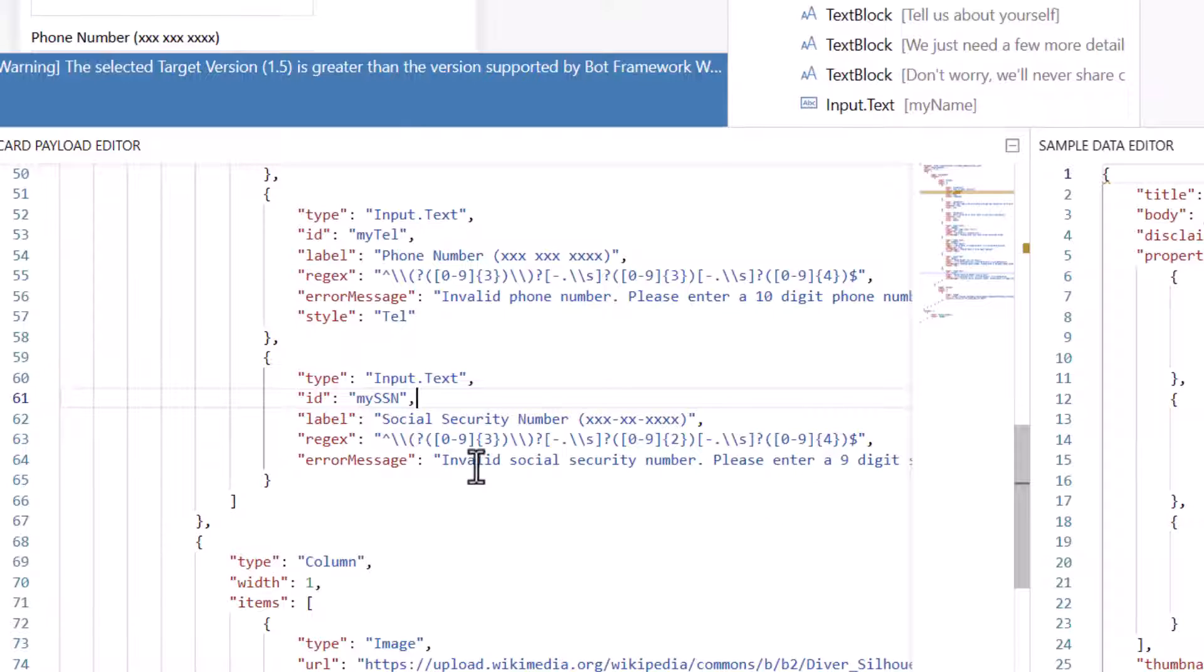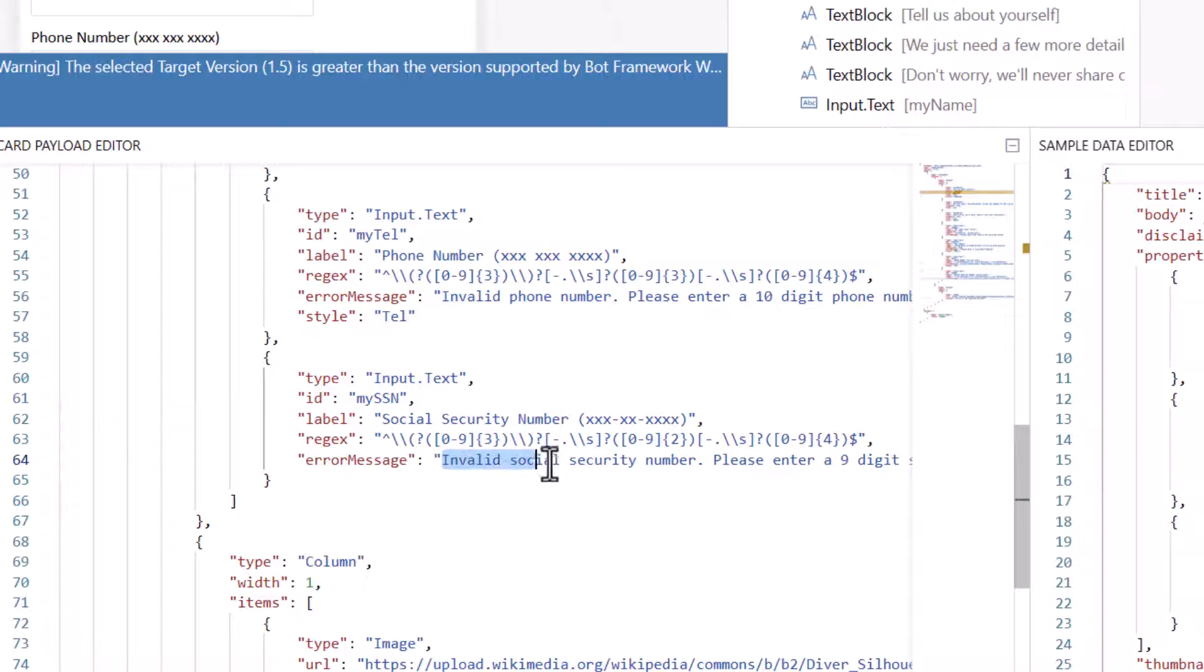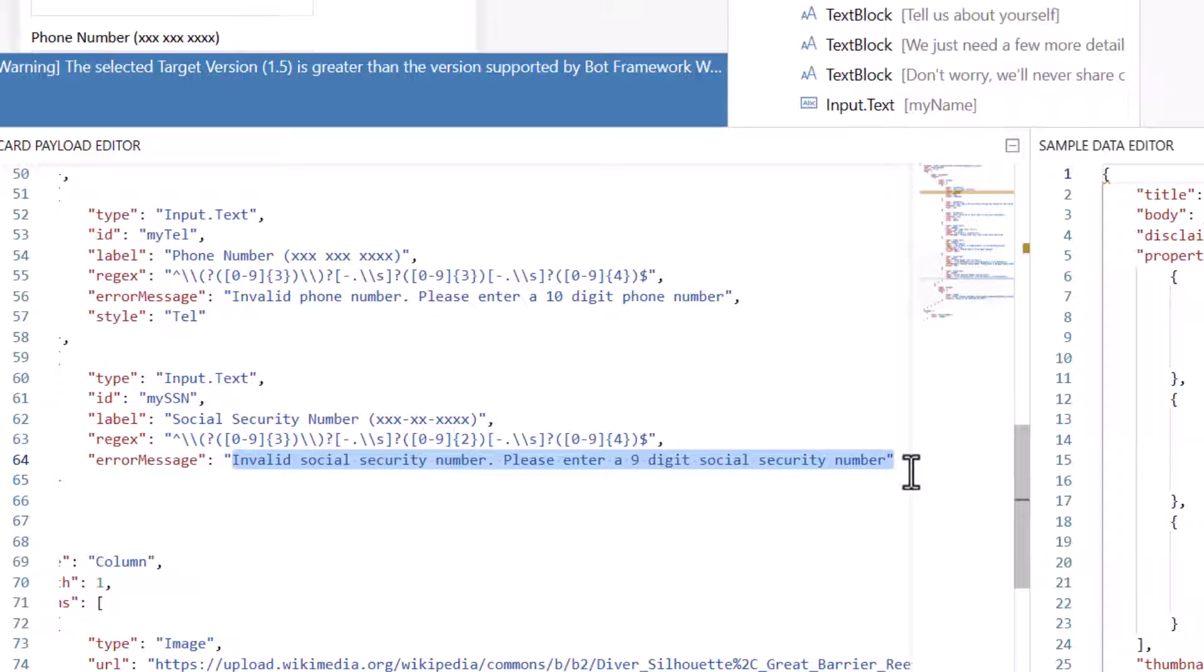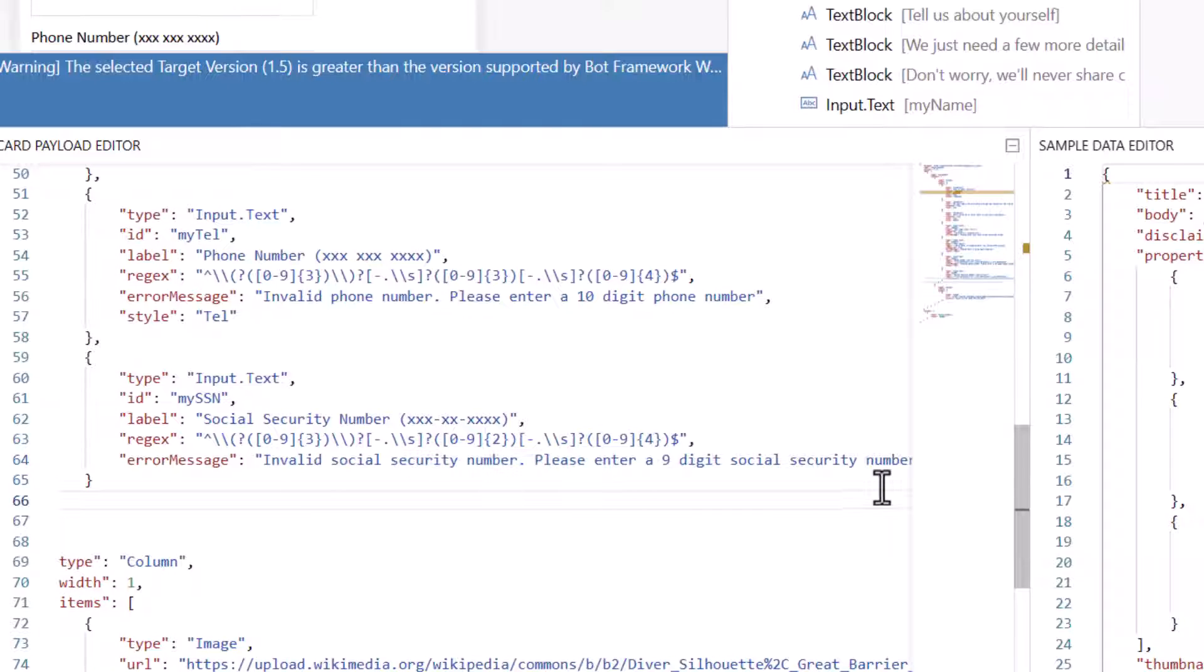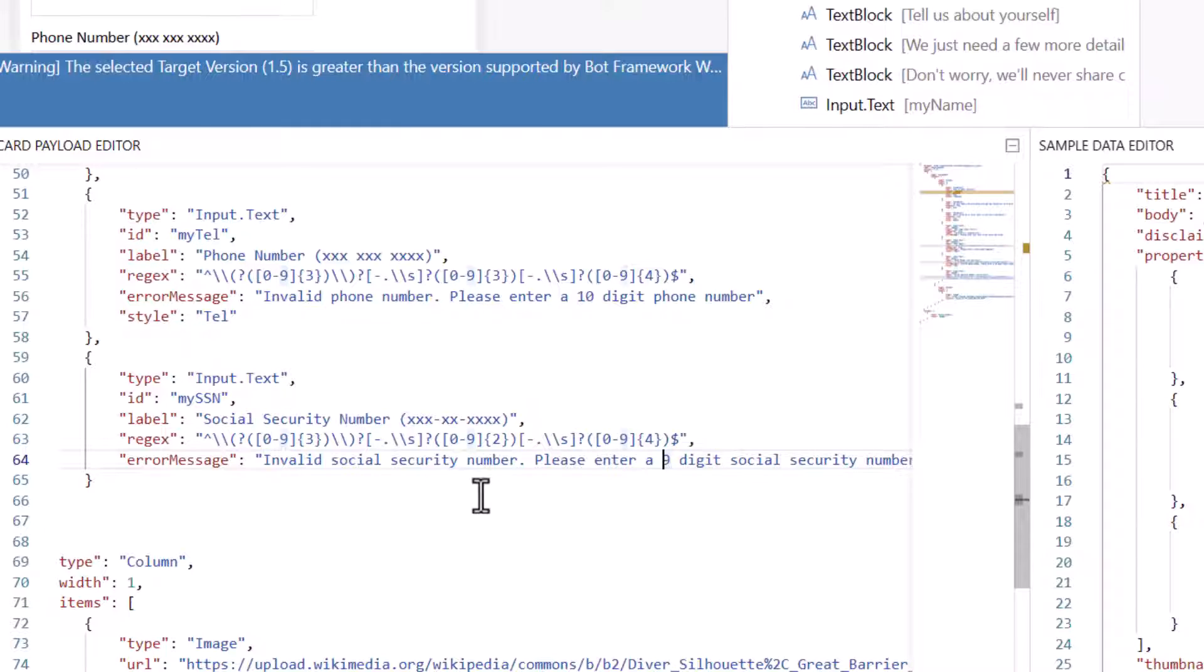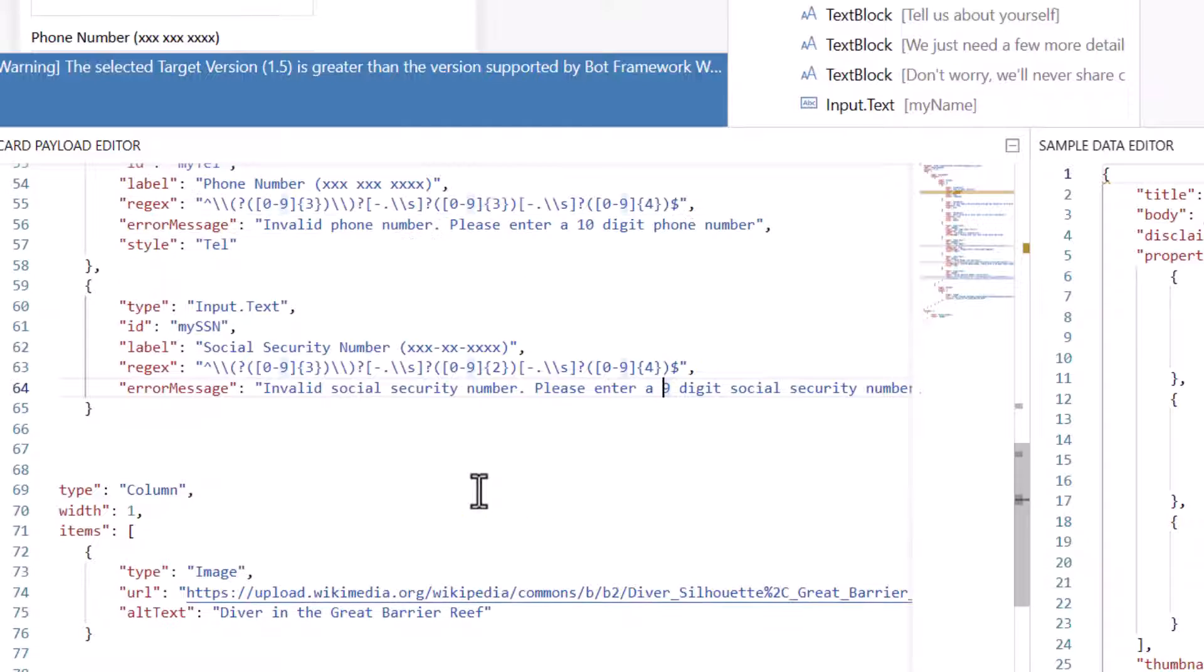And then I put in here that if I have an error message, how do I want to handle the error message? You'll see here that I said if it doesn't meet that format, this is what I want it to say. And you can see that I've told it to do this.